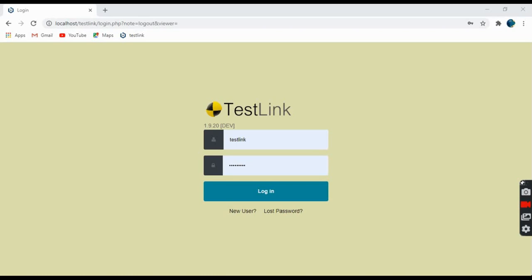Welcome to the series of tutorials on TestLink. Today we will do a basic navigation on the TestLink tool and see how the tool looks like and what links are available. Let's login into the application.